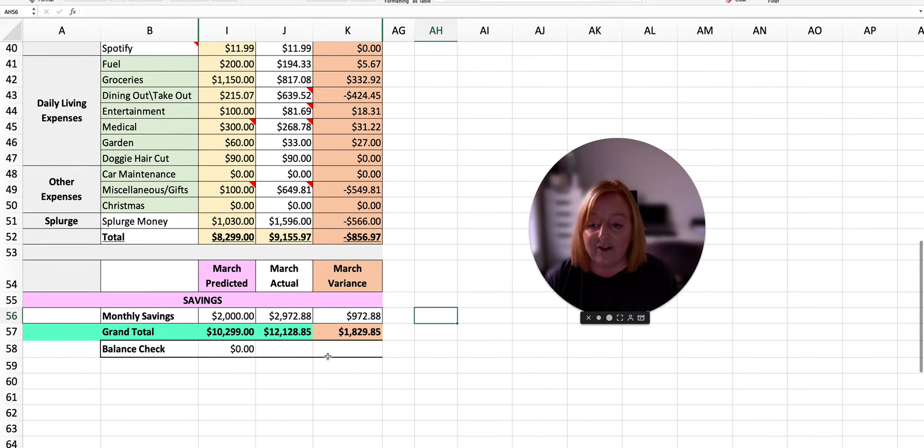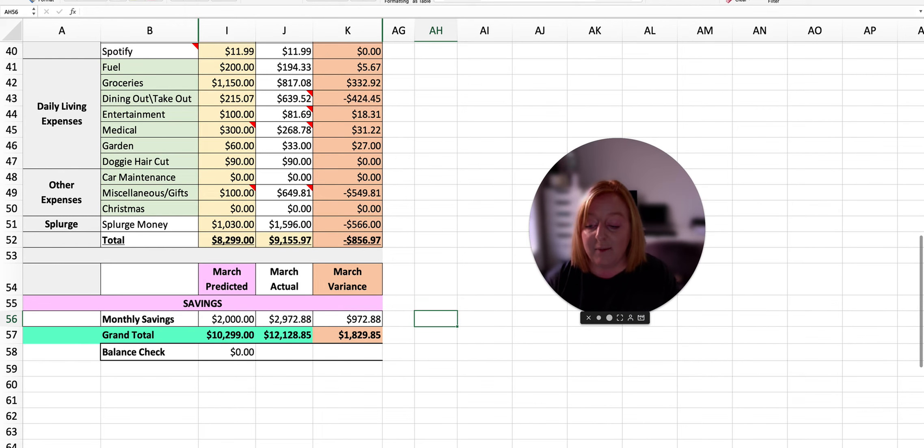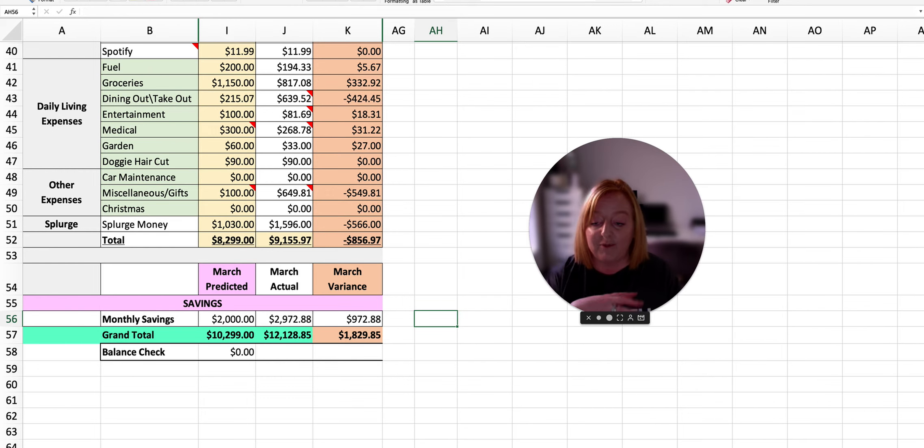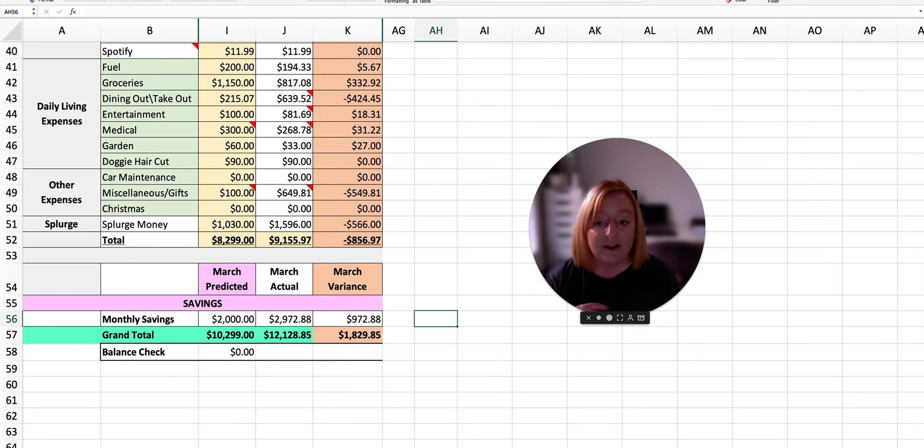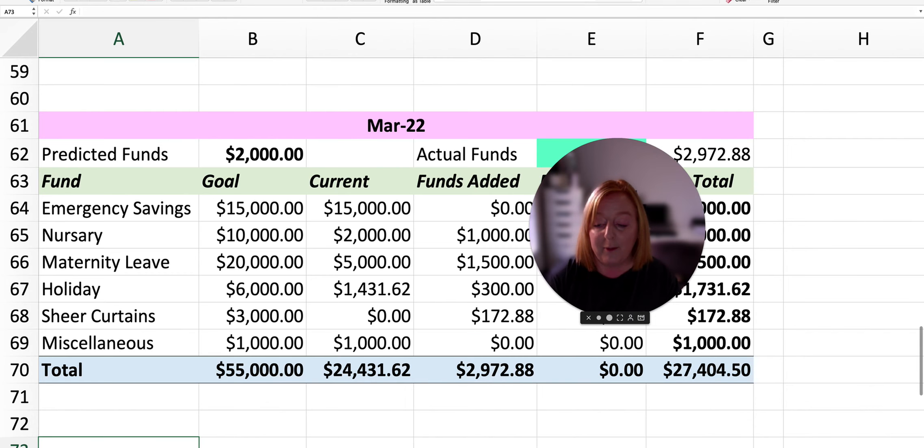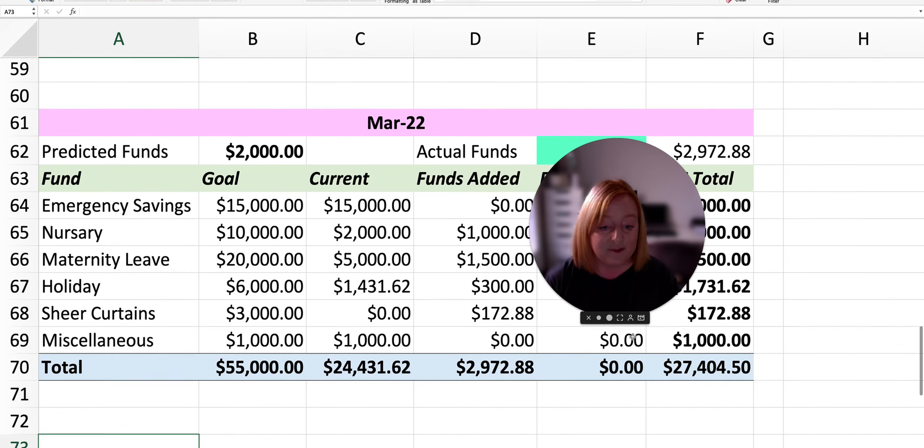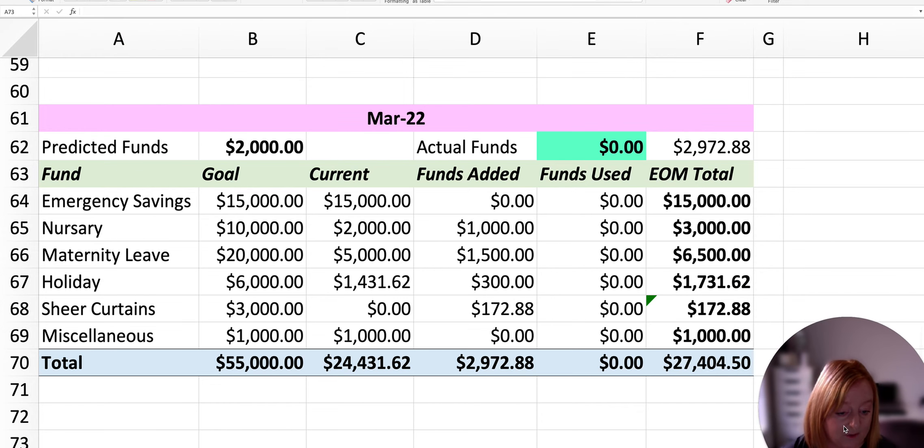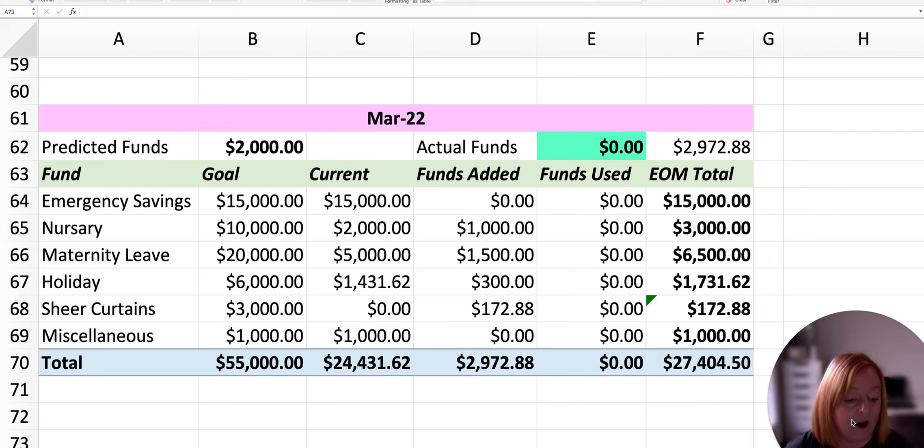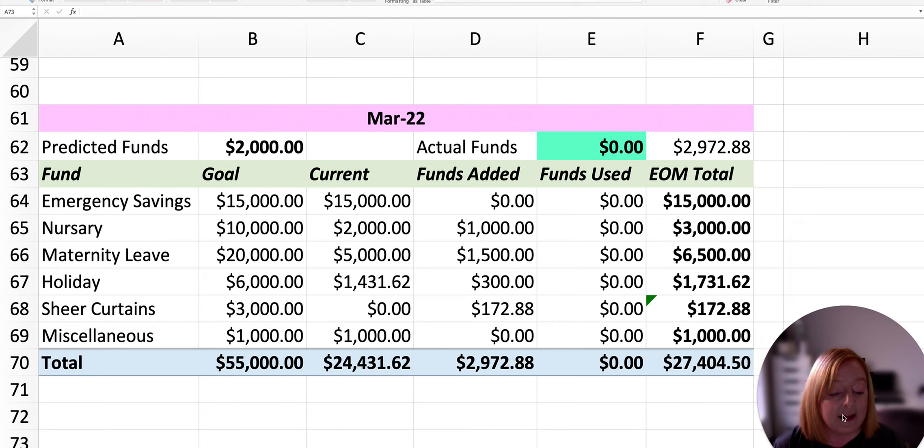So having said all that, the next step was to divide this total here amongst our sinking funds for the month to build up all those accounts. So I'm just going to move over here to our sinking funds page.